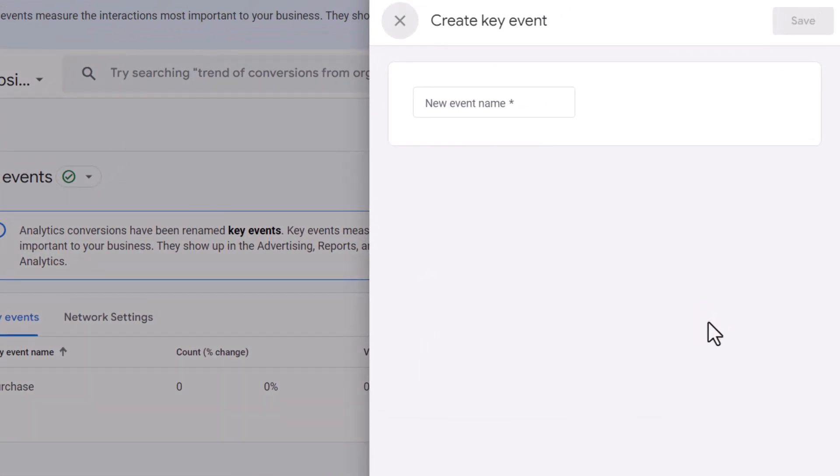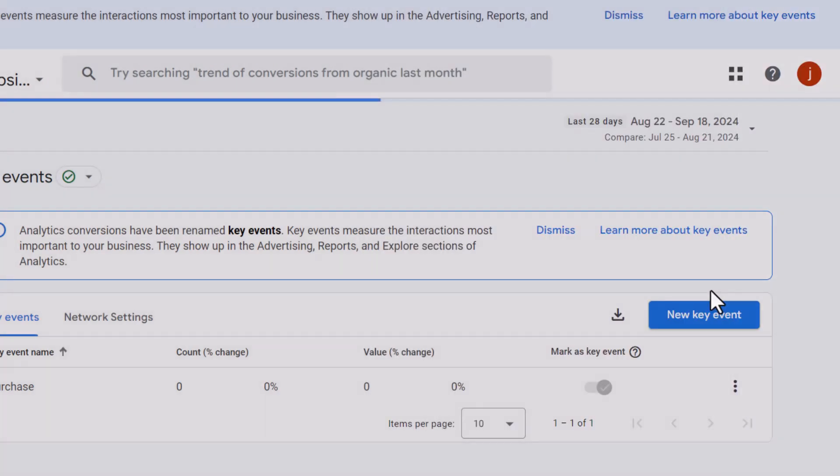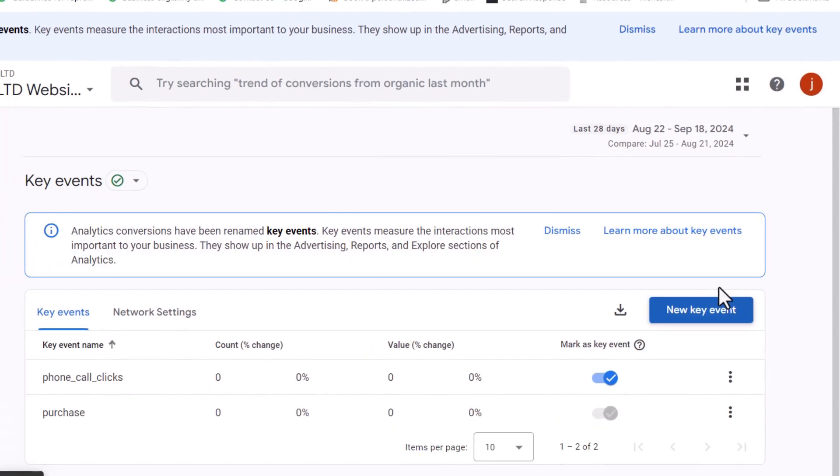In the new event name field, enter the exact name of the event you've just created, which in my case is phone_call_clicks. It should be activated by default.